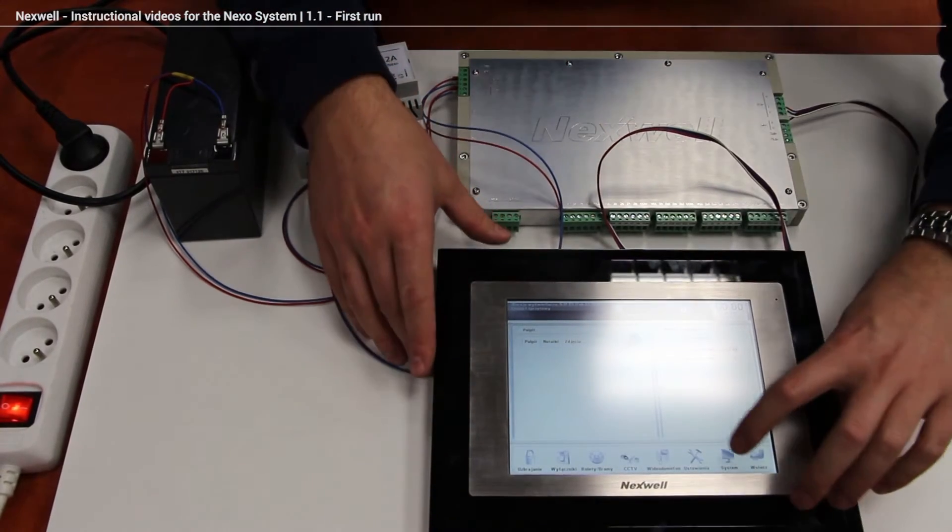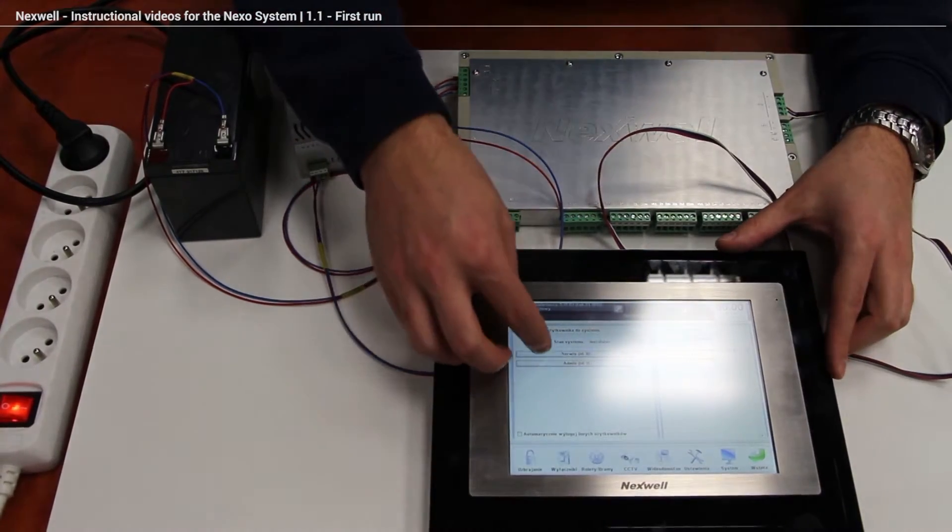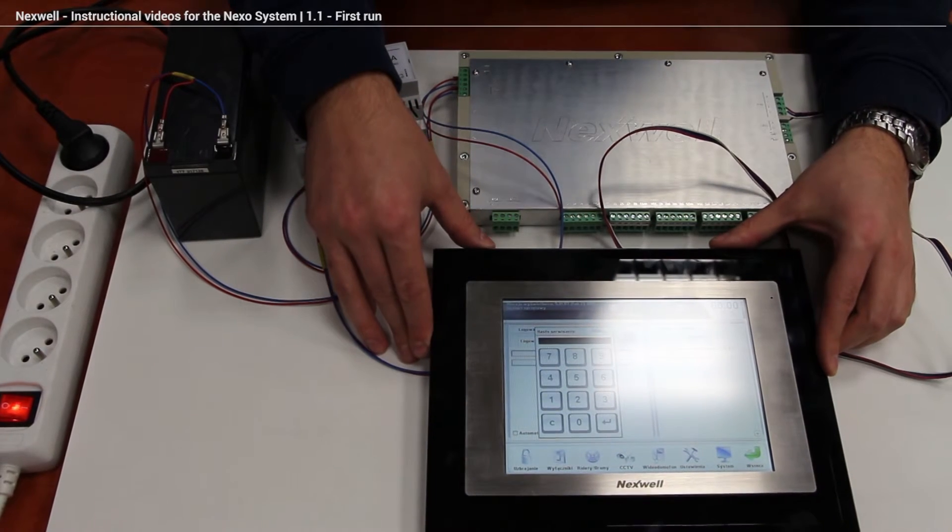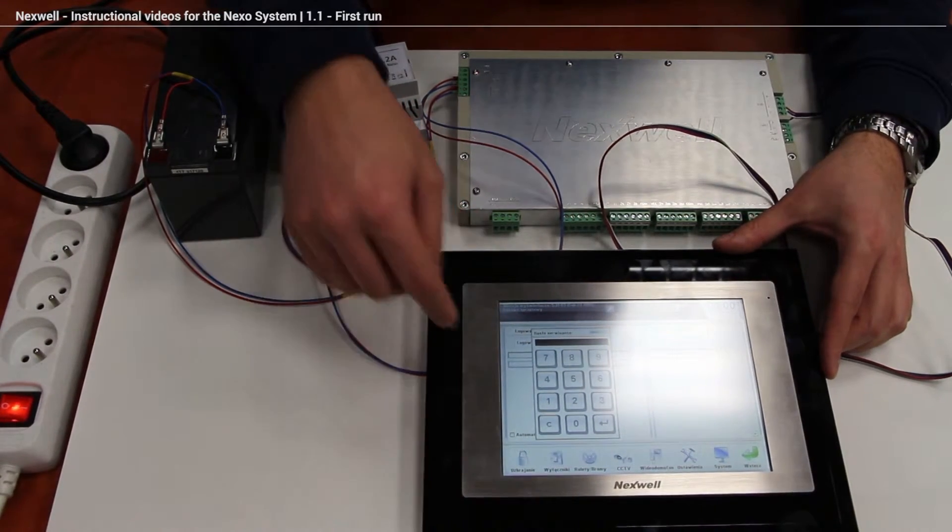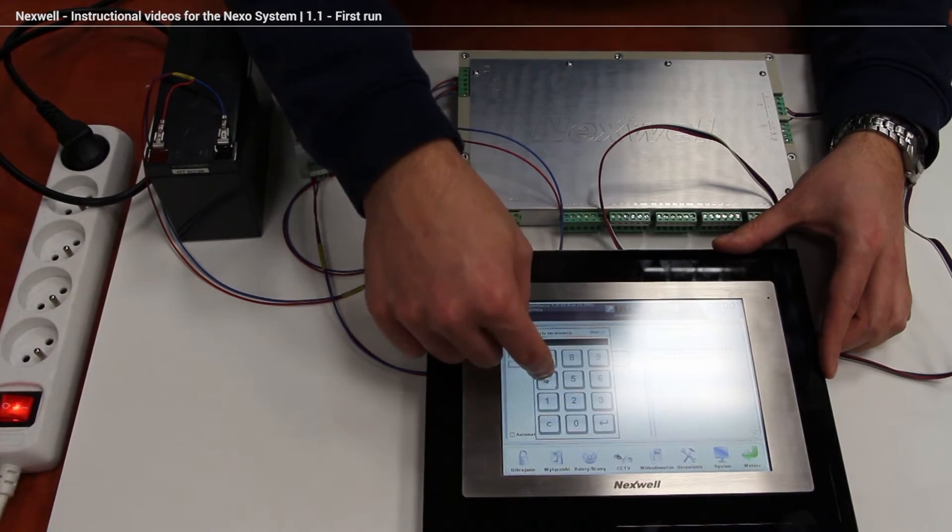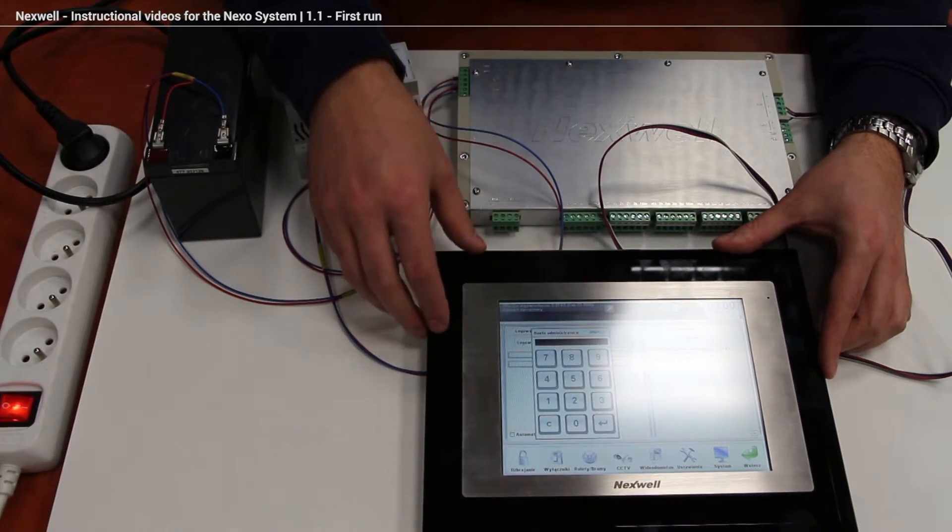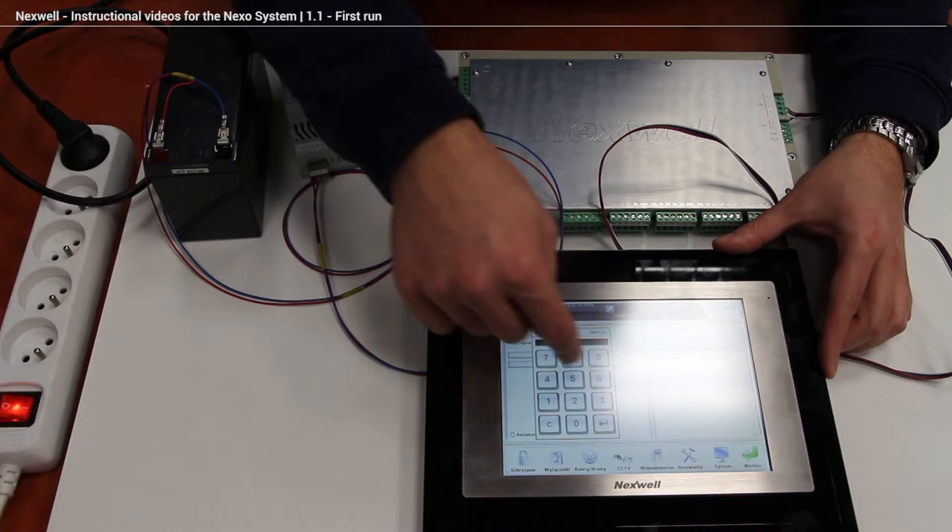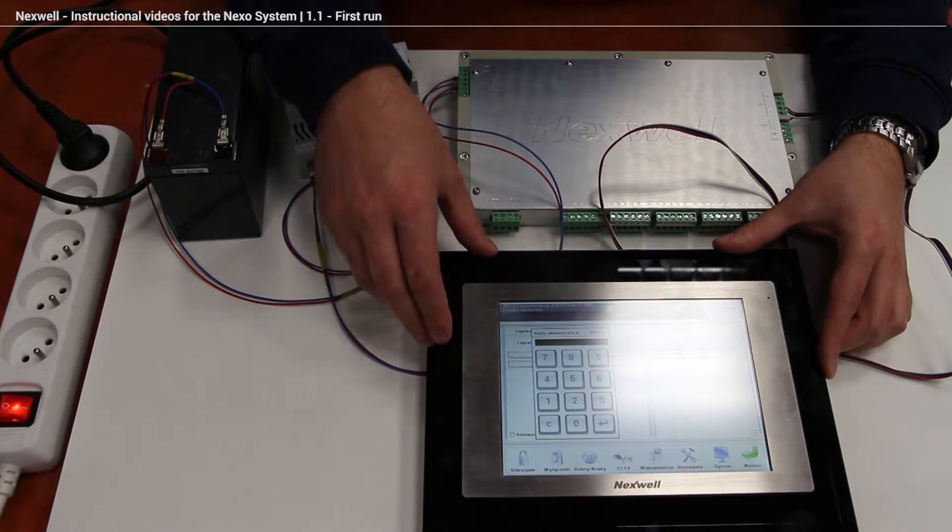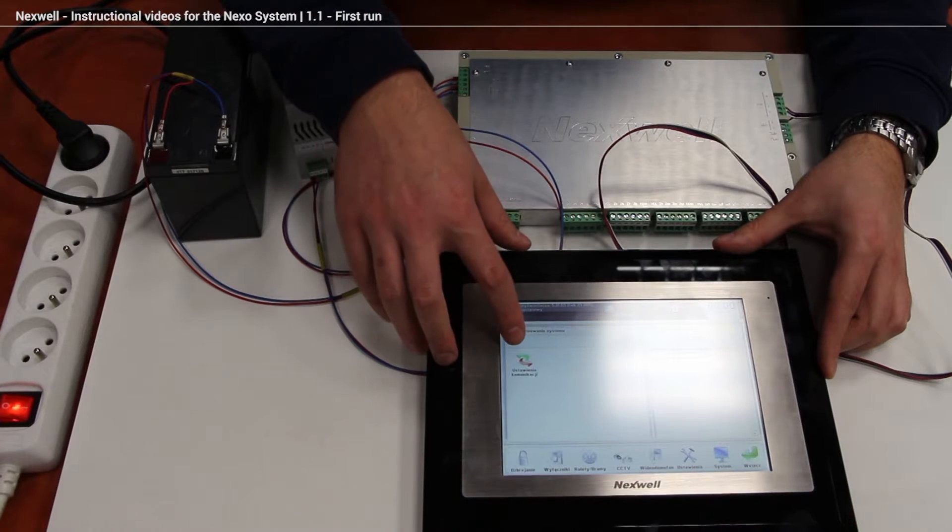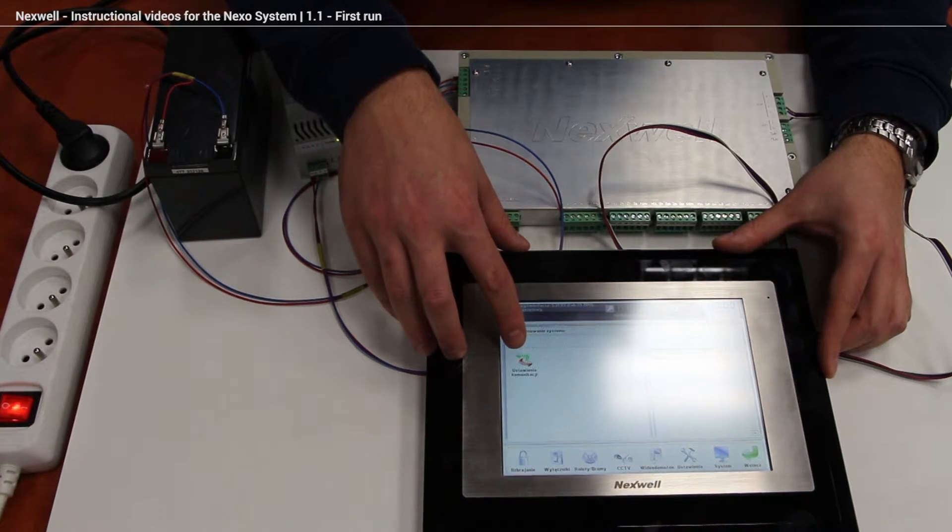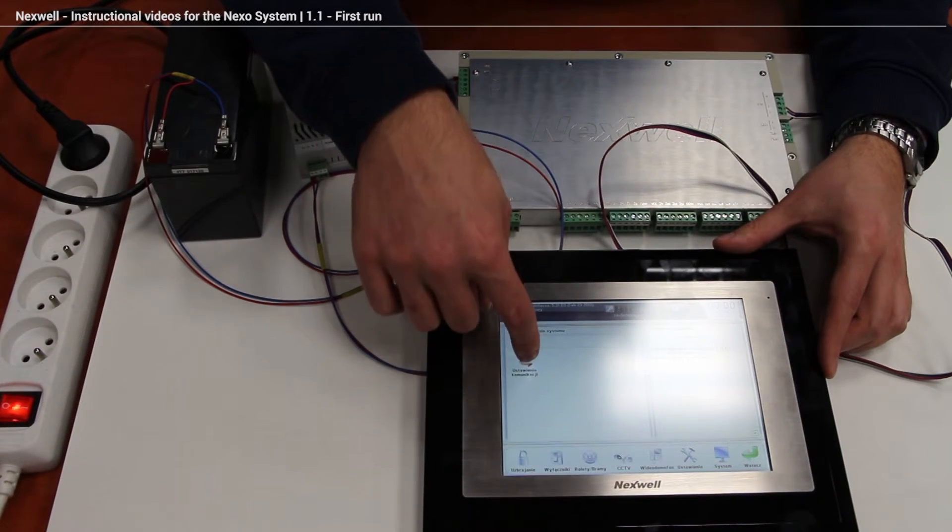To do that we have to click the system, the service mode, and we have to put some passwords. The factory password is 1234 for the service mode, enter. And 5678 for administration mode and enter. As you can see we got the communication settings icon. So we're clicking on it.